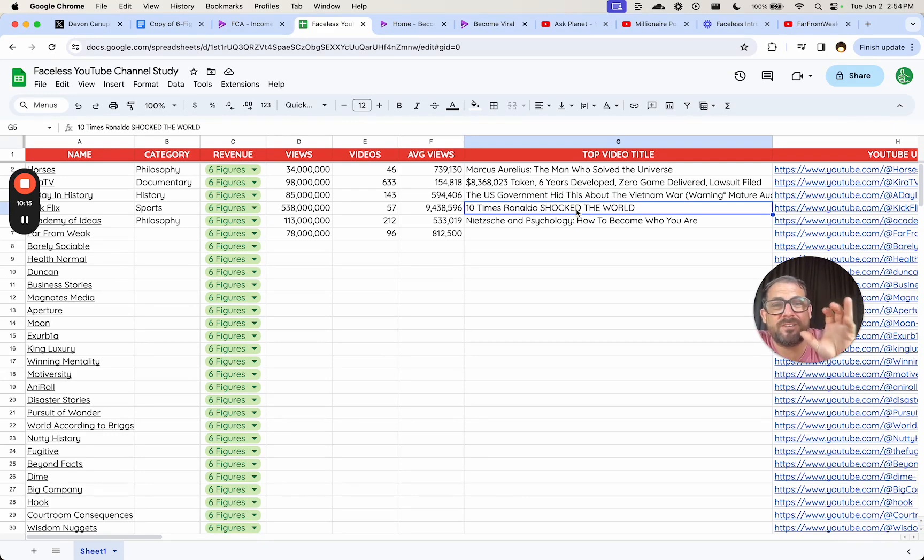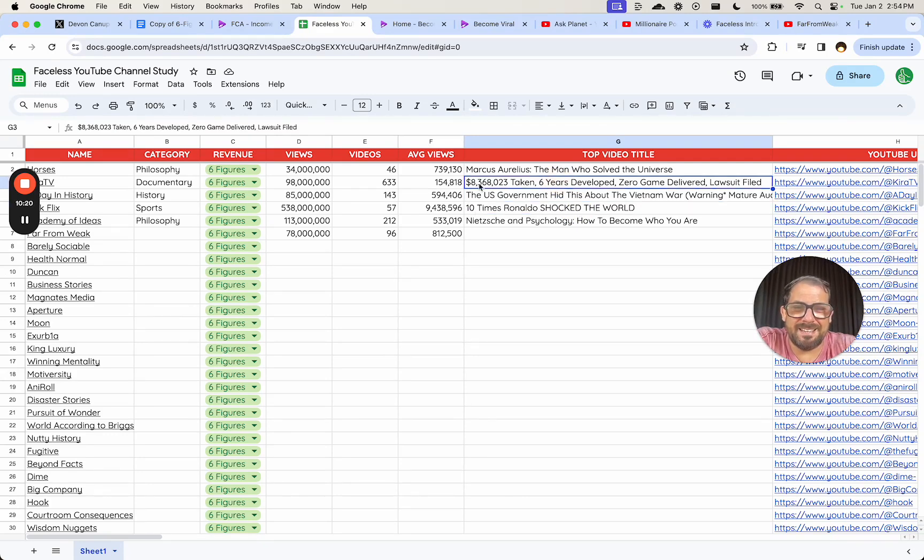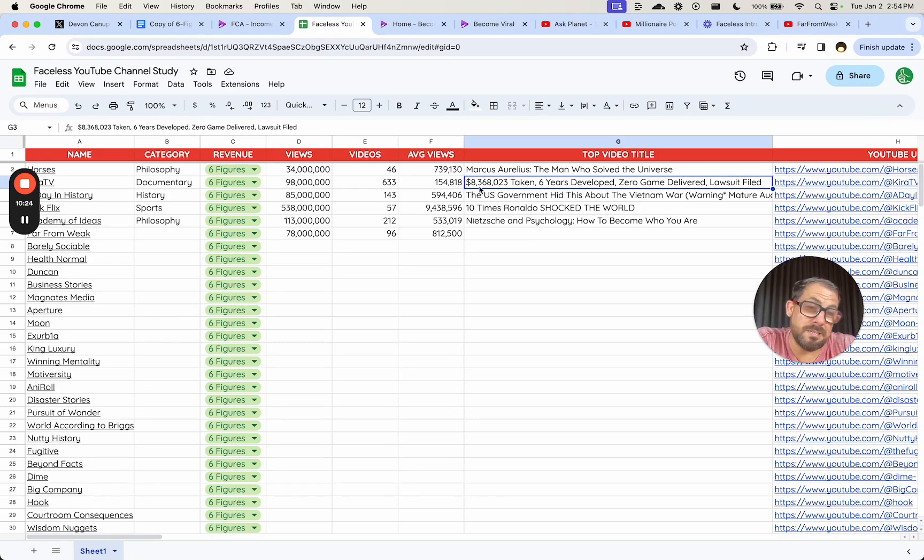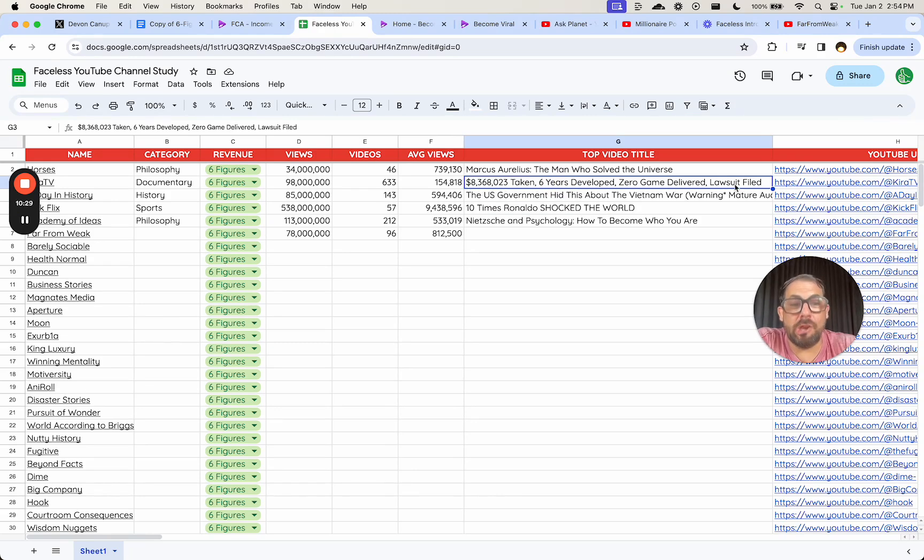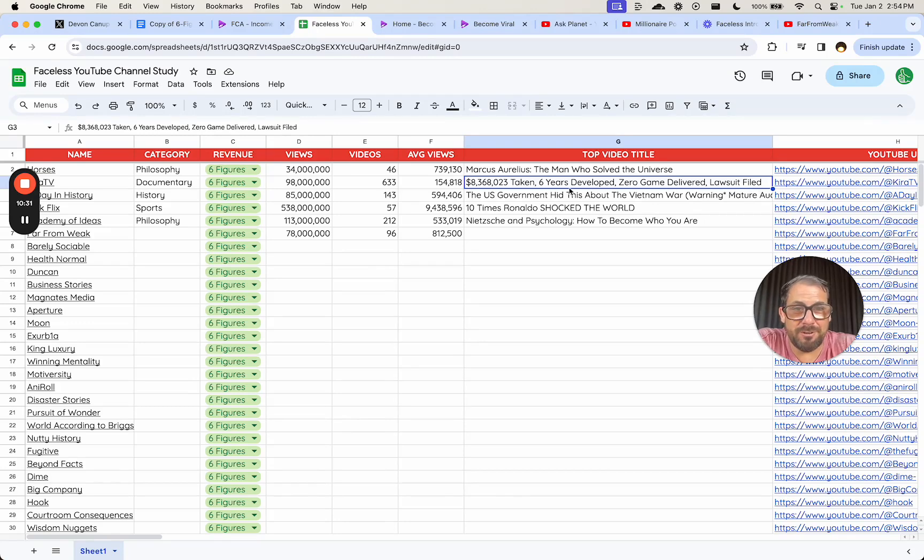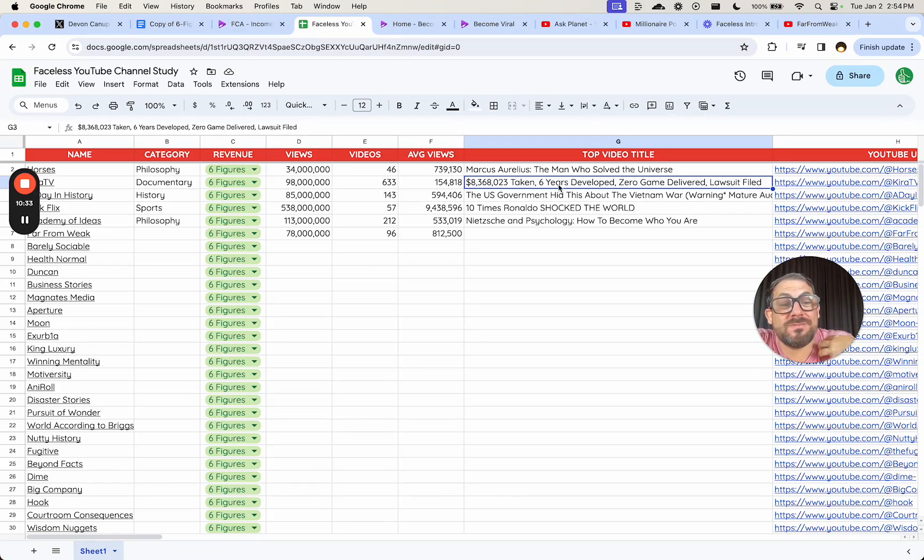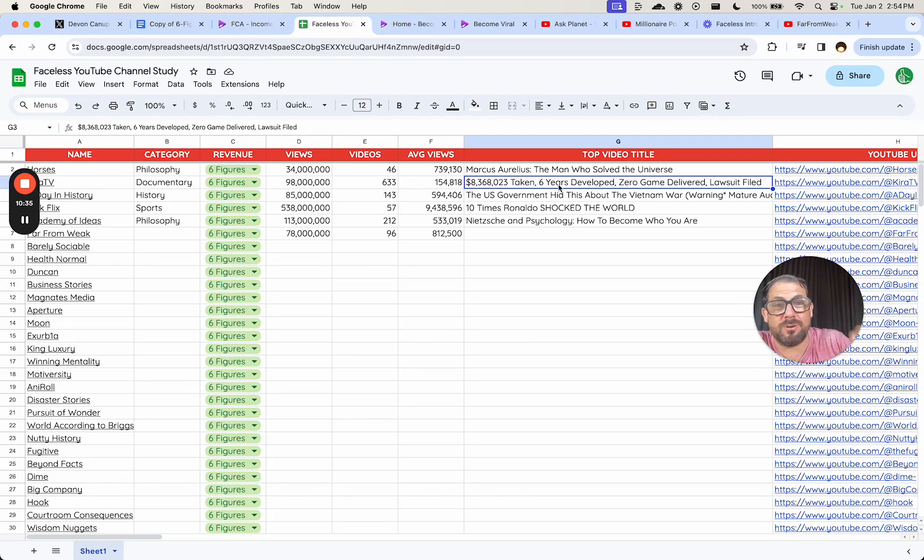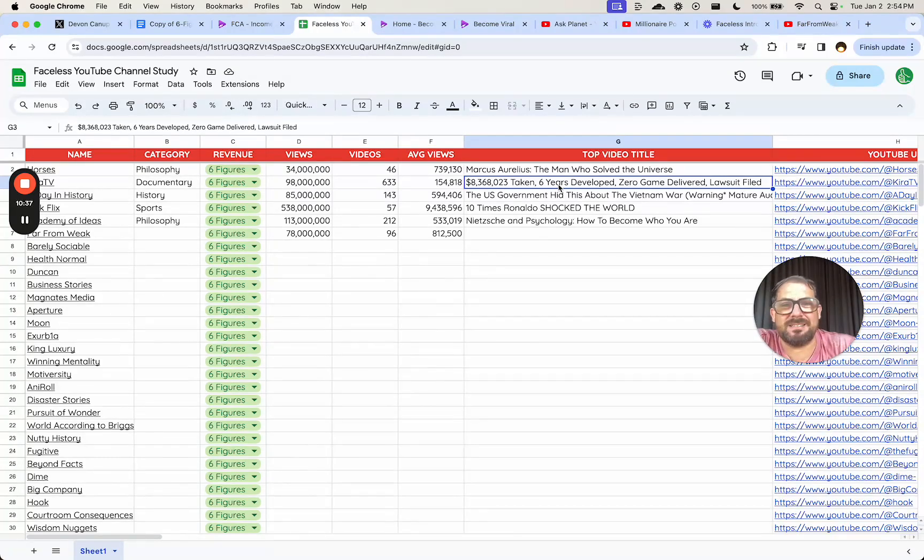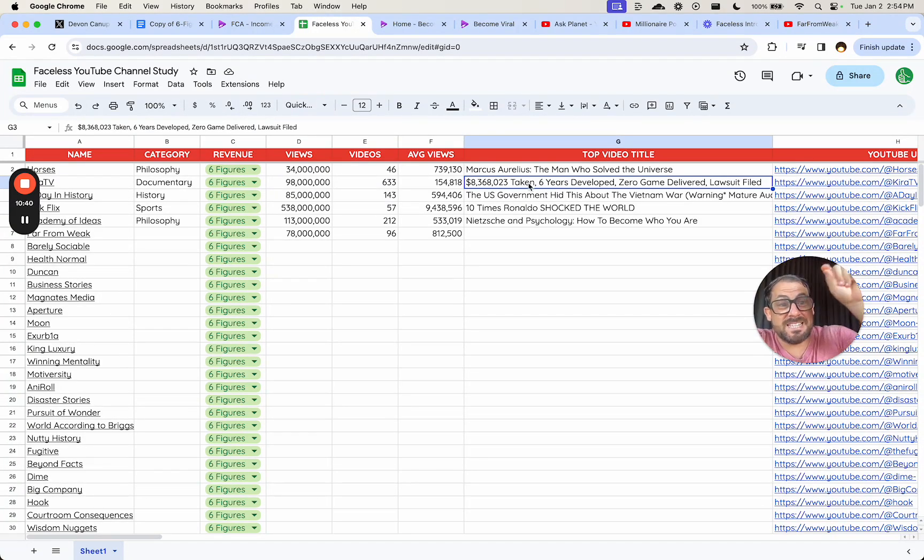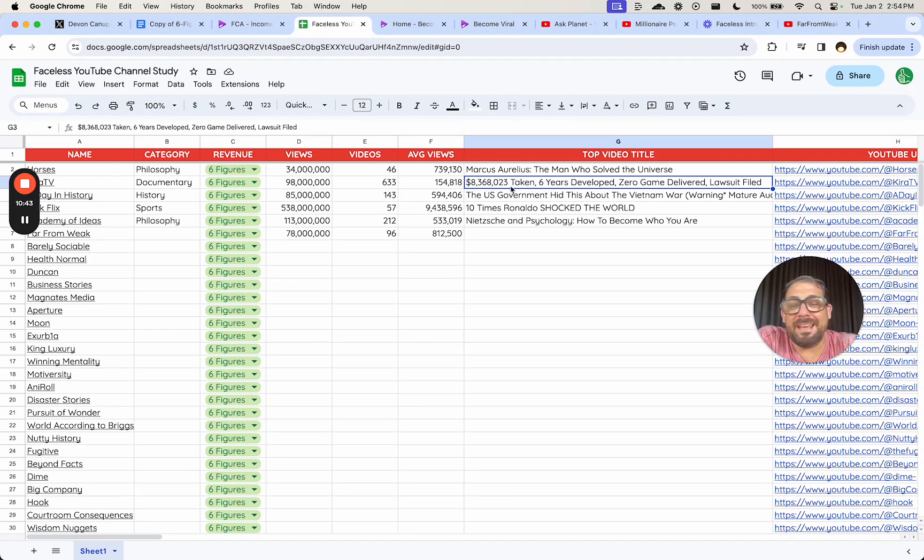This lawsuit file, I like this title. Number of some money taken, developed zero game delivered, lawsuit filed. So like what video game is this? I might actually know this video game and I might even already have read the story, but it doesn't tell me in this title. This is the game that was never made. That might be a title that I myself come up with, but that's not interesting. That doesn't create a curiosity gap.